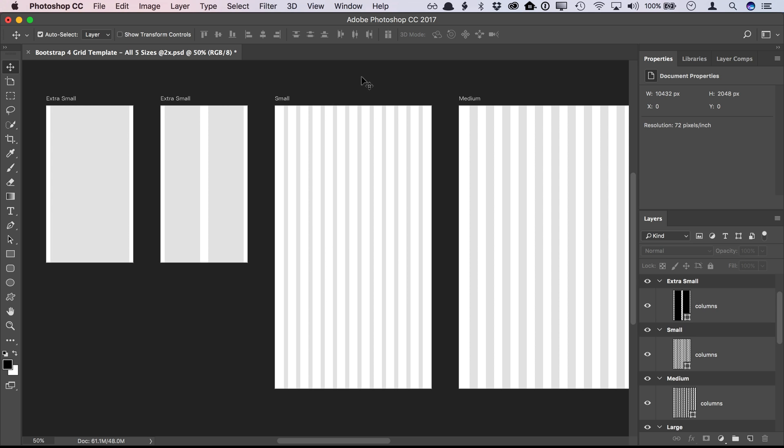I couldn't find a Bootstrap grid template that was built using Photoshop artboards, so I made one myself. I have versions for Bootstrap 3 and 4. Here I'll be showing the latest one for Bootstrap 4.